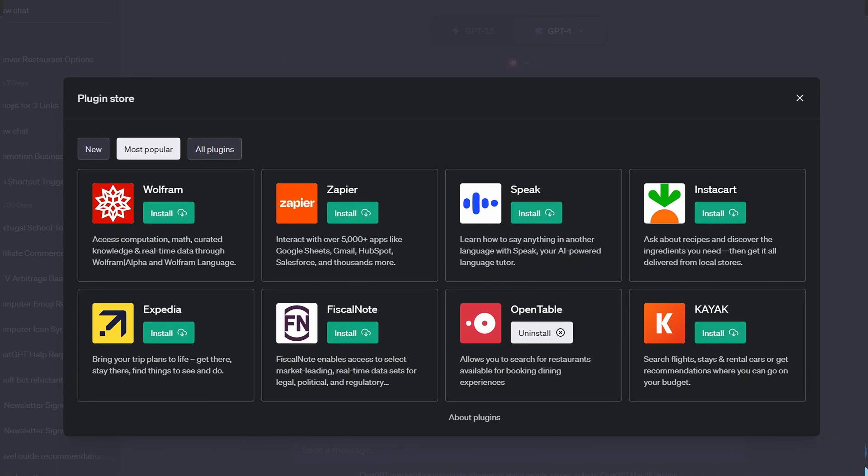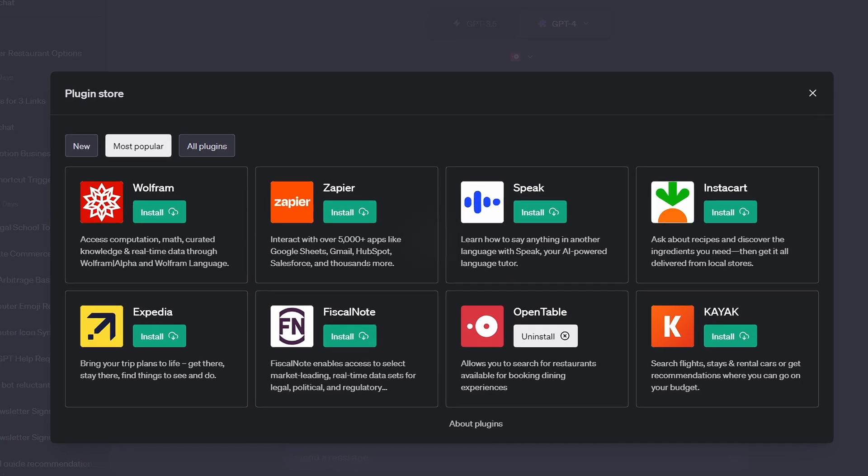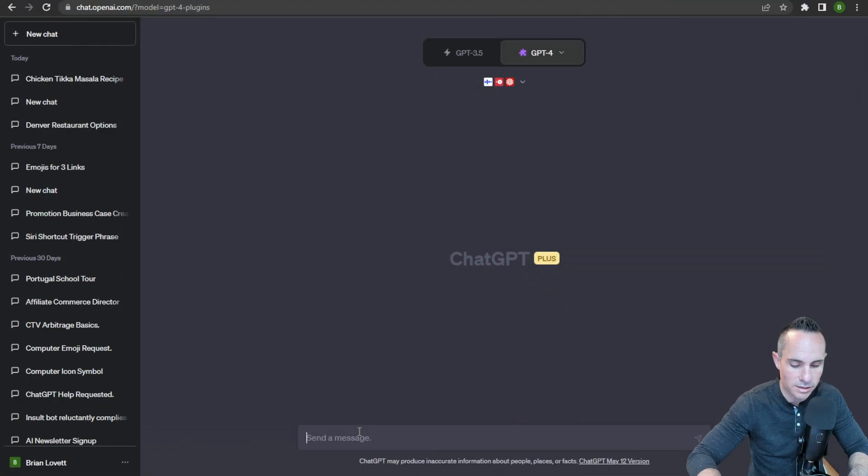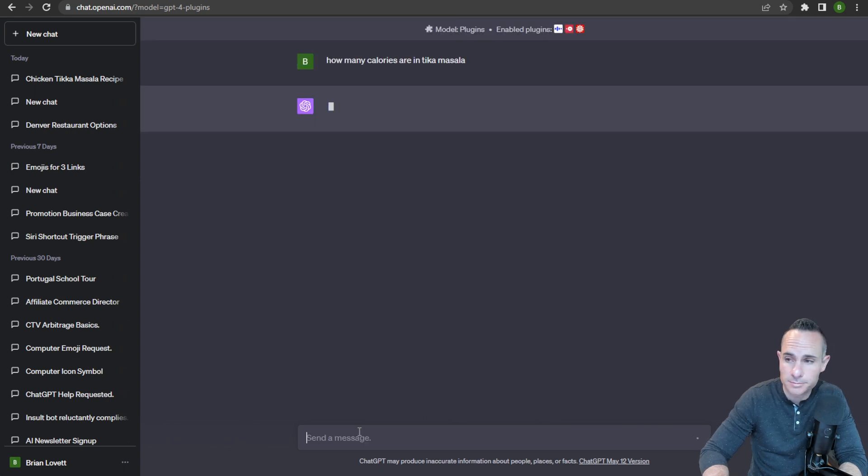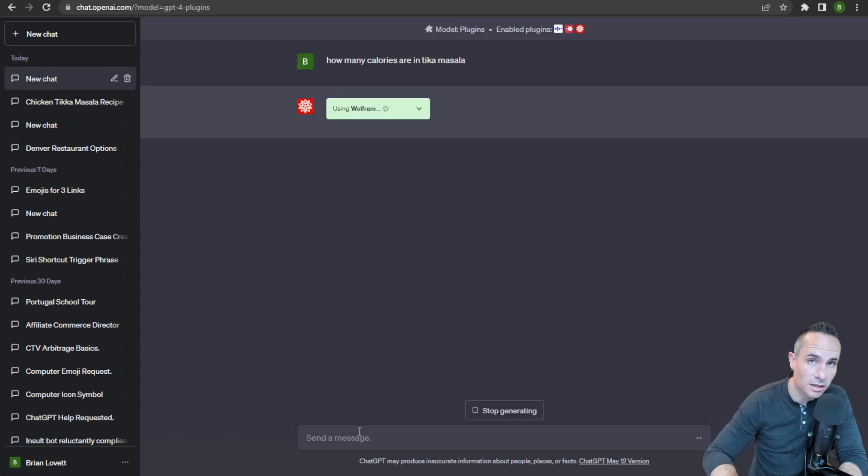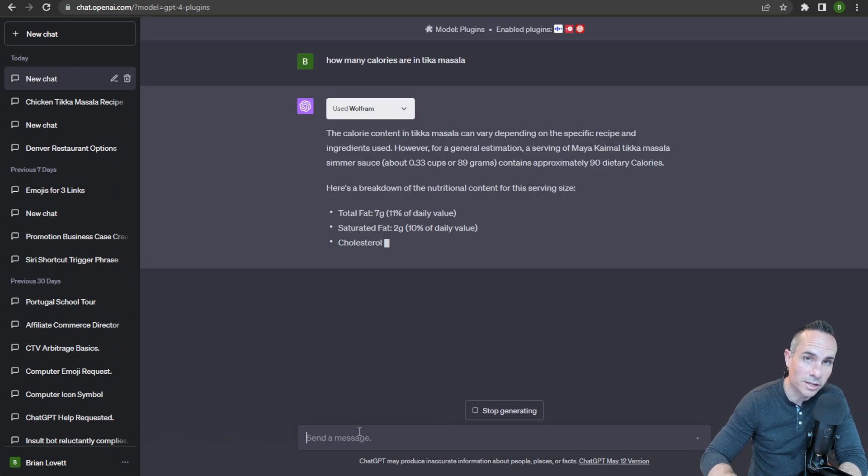You can go to the plugin store and see their popular plugins. You can search for all plugins, and when you ask ChatGPT something like 'how many calories are in tikka masala?', you can see that it's connecting to Wolfram Alpha and breaking everything down.